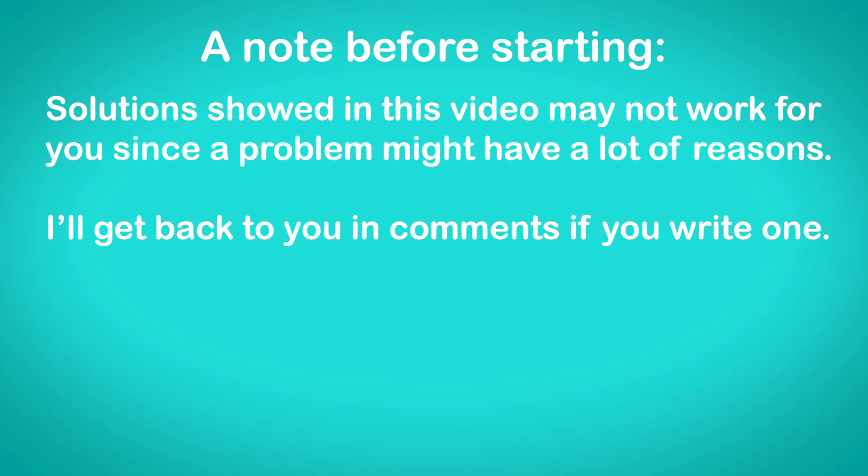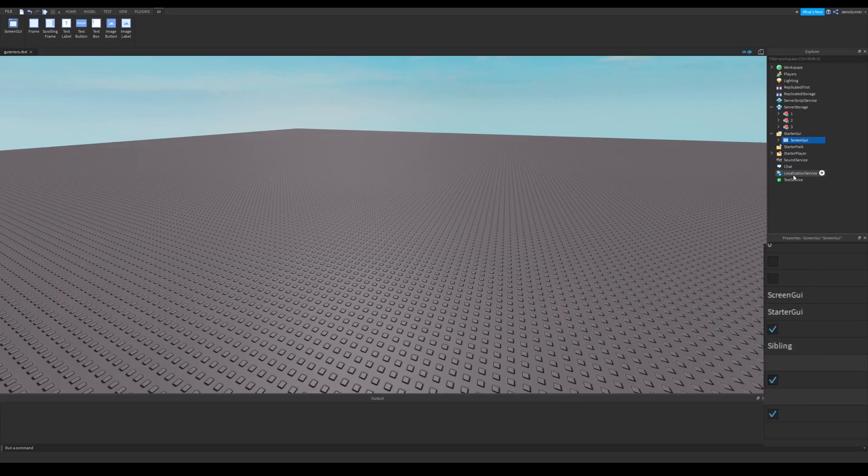A note before starting. Solutions shown in this video may not work for you, since a problem might have a lot of reasons. I'll get back to you in comments if you write one.